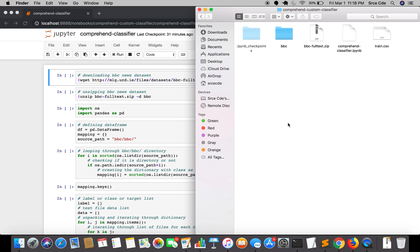Welcome to Part 4 of the tutorial series on how to train a custom document classifier with AWS Comprehend service. In the previous tutorial, we successfully trained the classifier — C1 in my case. In this tutorial, we are going to create the test document for performing classification on unseen data.